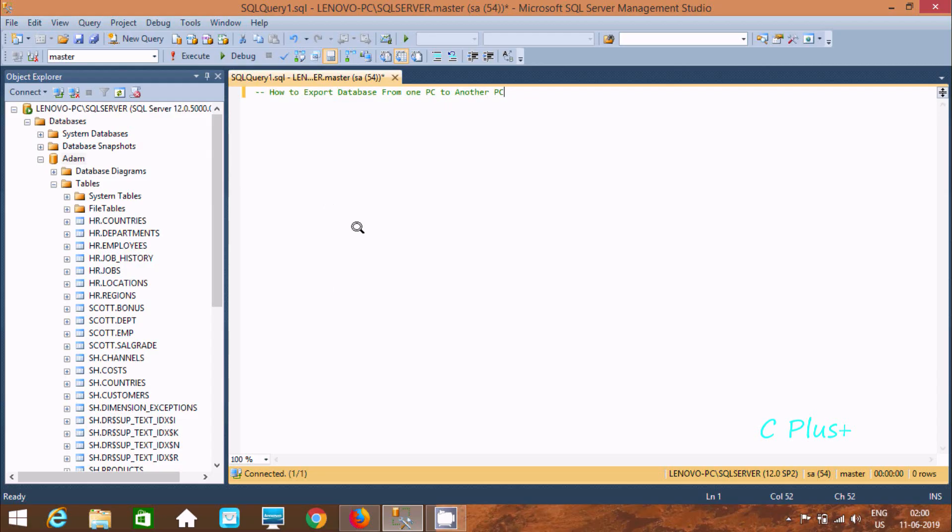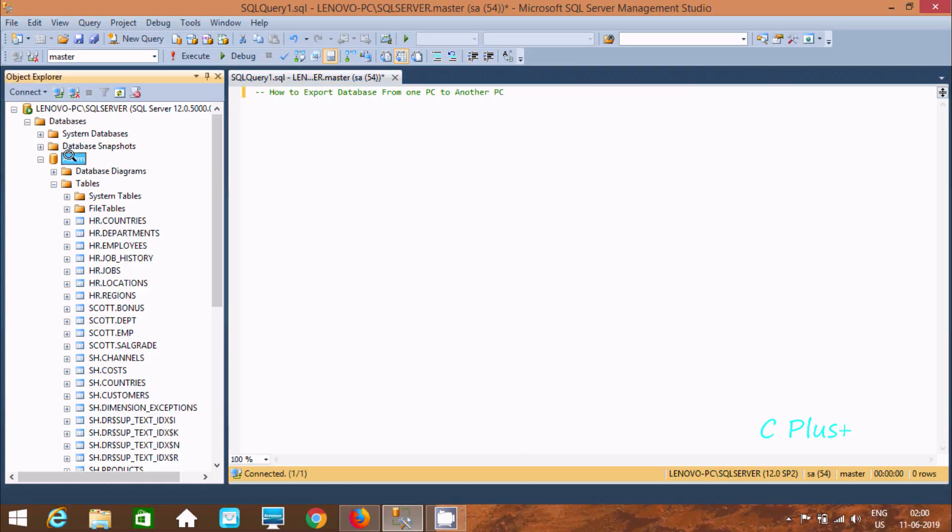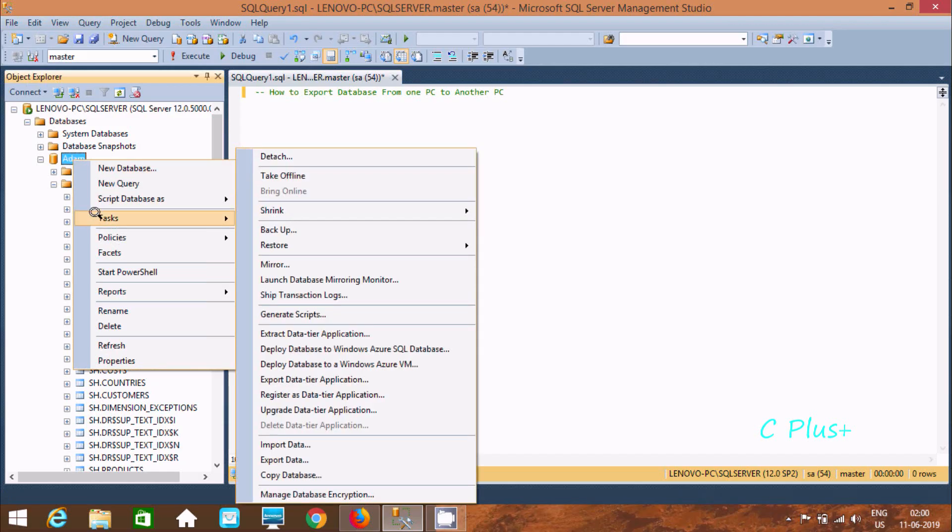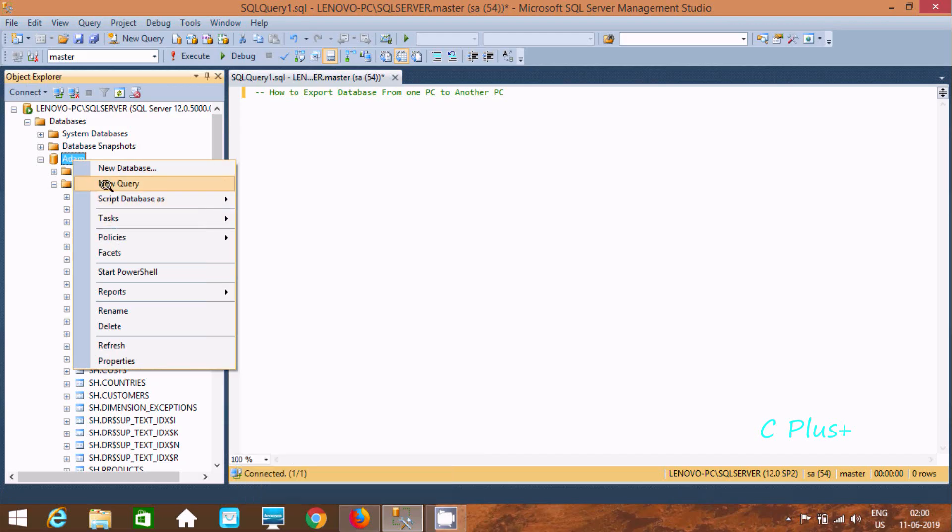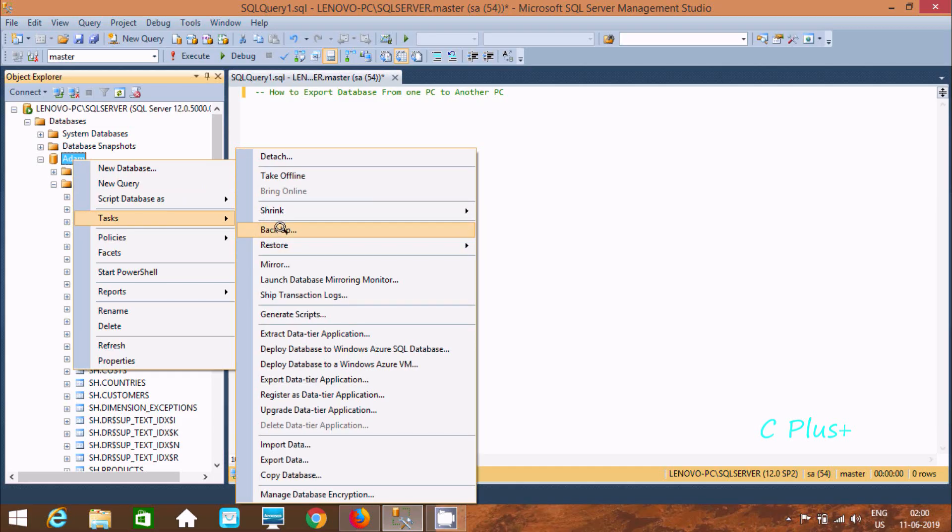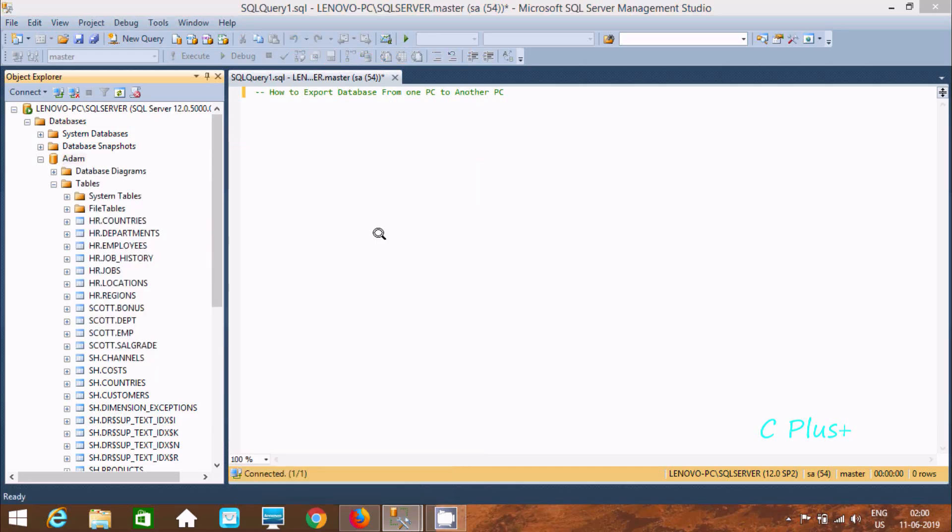To export database from one PC to another PC, first we need to create a backup file. So here right click, here you can go to task and here you can find backup. So click on backup file.